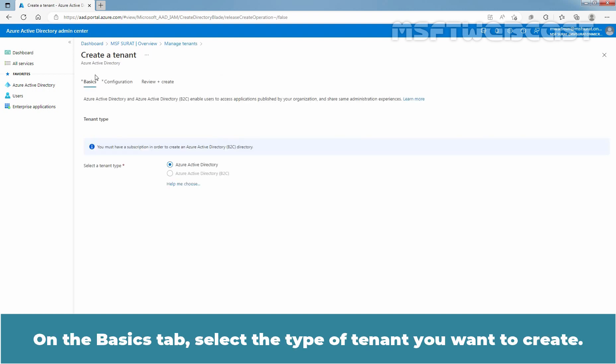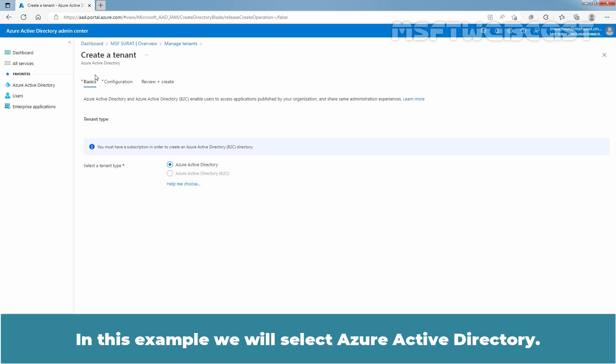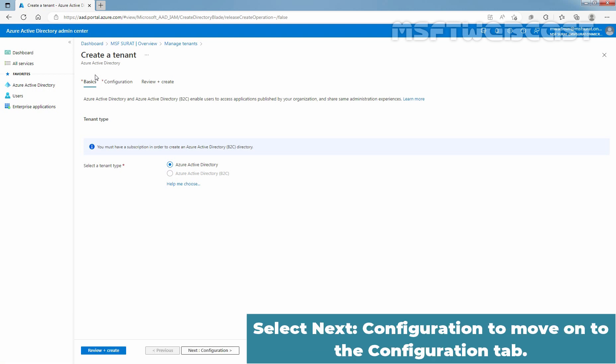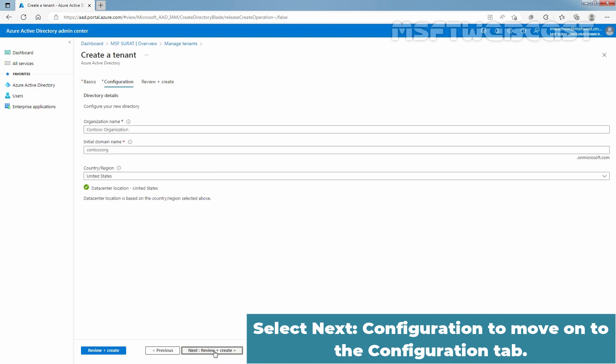On the basic step, select the type of tenant you want to create. In this example, we will select Azure Active Directory. Select Next Configuration to move on to the Configuration tab.